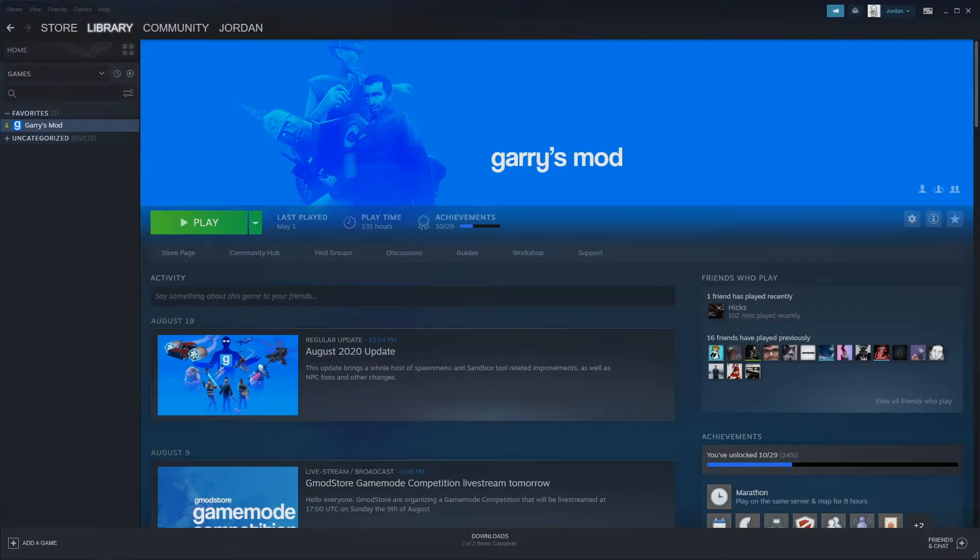Hello everyone, this is Jordan with IceLine Hosting and today's tutorial will be going over how to create a Steam Workshop collection for your Garry's Mod server.